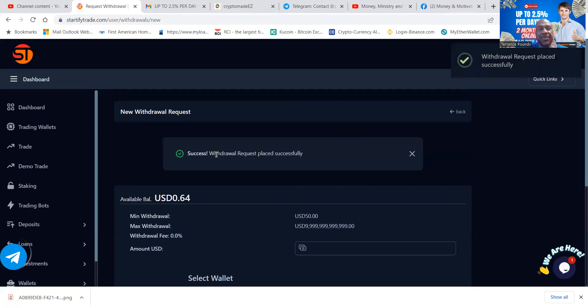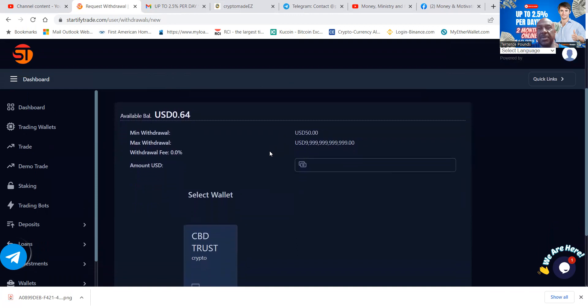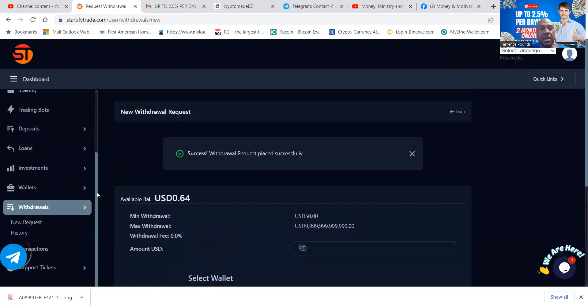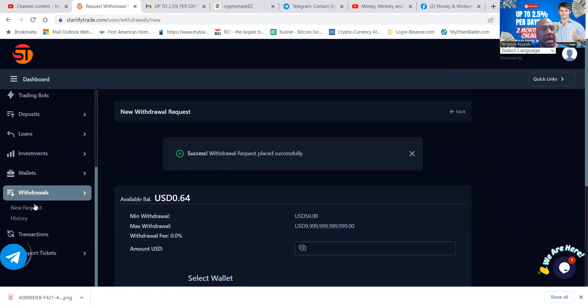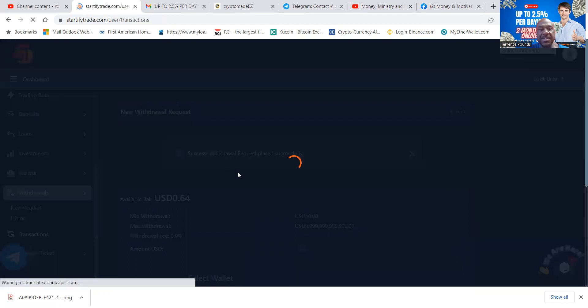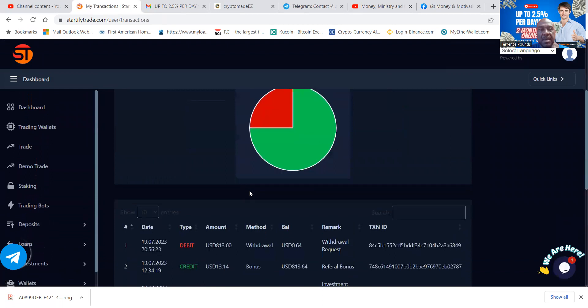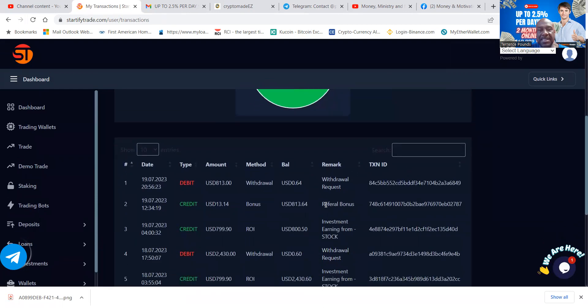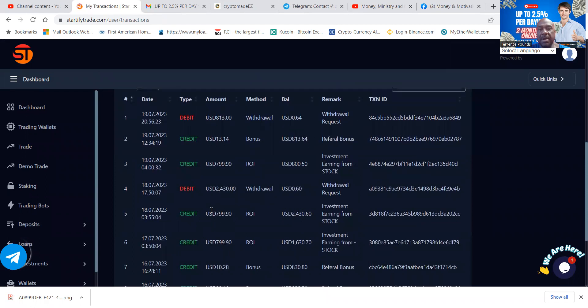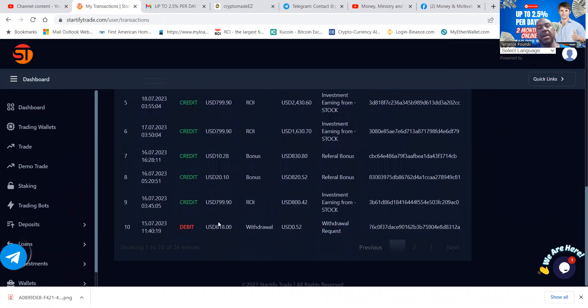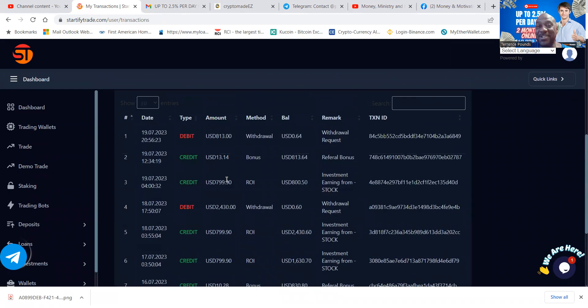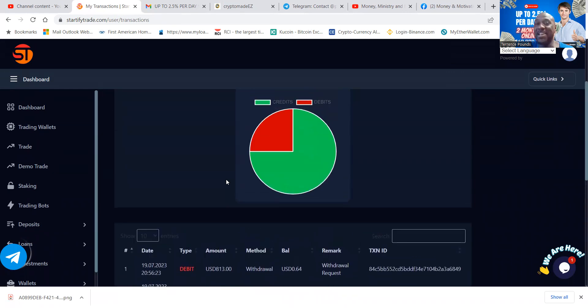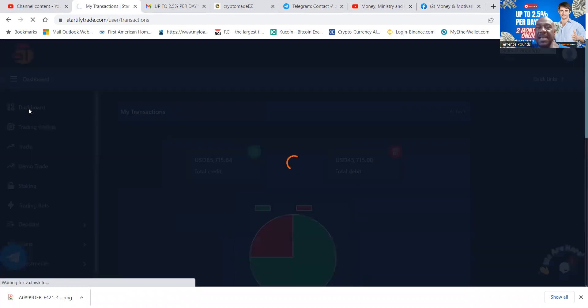Okay, successful. Withdrawal request successfully placed. Perfect. So now I got my withdrawal in. When you come over and look at transactions, then you can see that this withdrawal request has been submitted. You can see referral bonus coming in right here. Then you can also see another credit, another credit, debit, debit, credit, credit, credit, debit. So it's credited and then I debited. That's the way that this thing works.